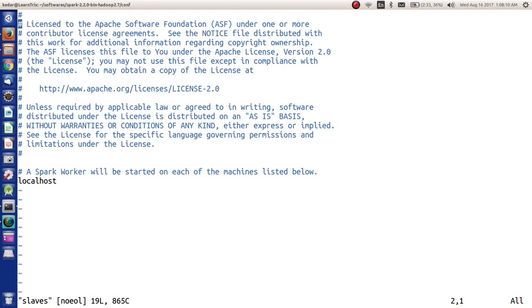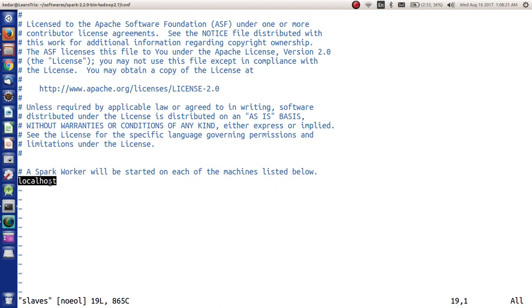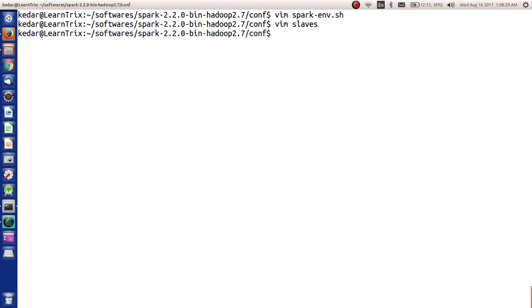In the slaves file, since we are going to configure one master and one worker node on the same machine - since this is single node cluster - we will have to maintain an entry called localhost. By default, this should be present in your slaves.sh. I'm not going to do anything here also.